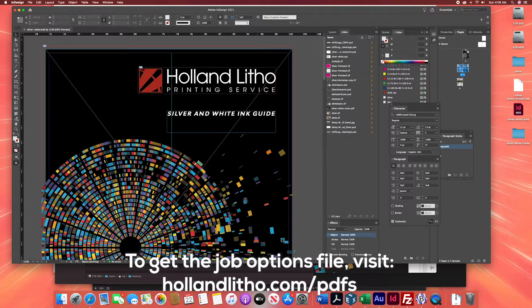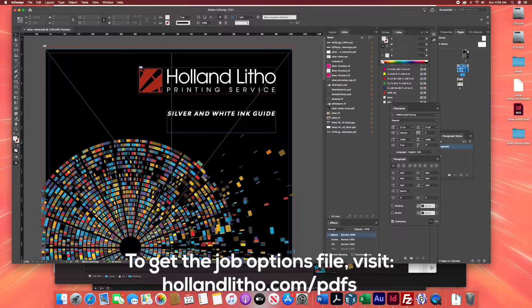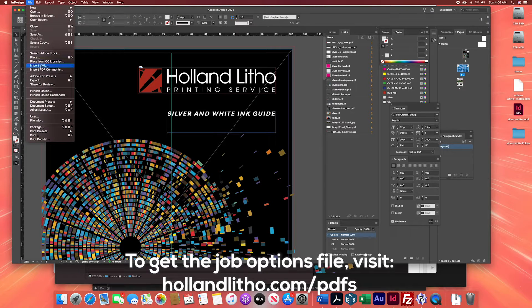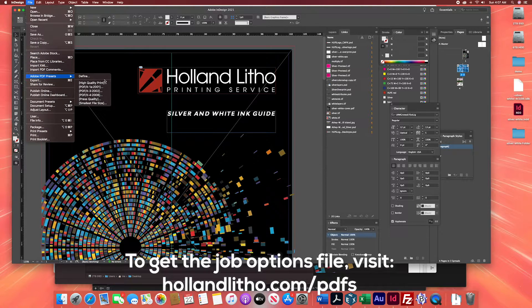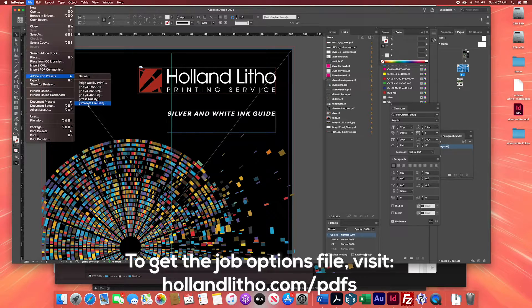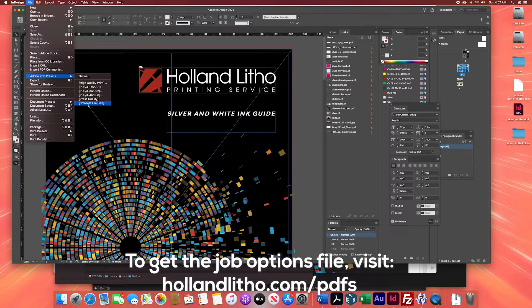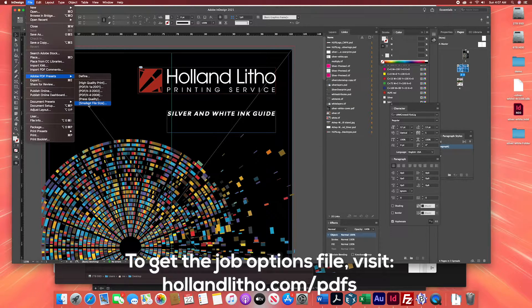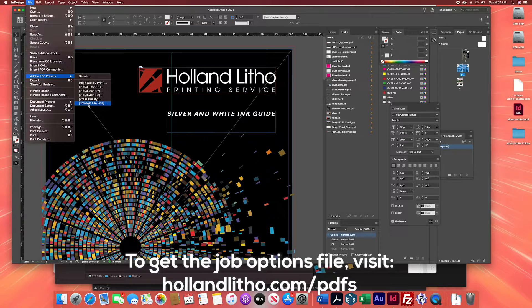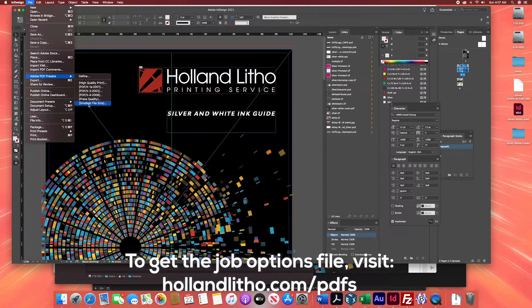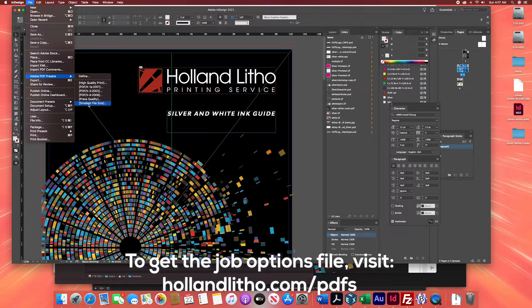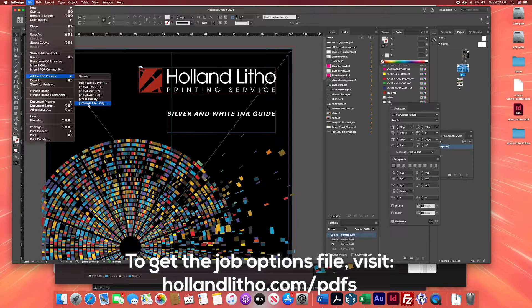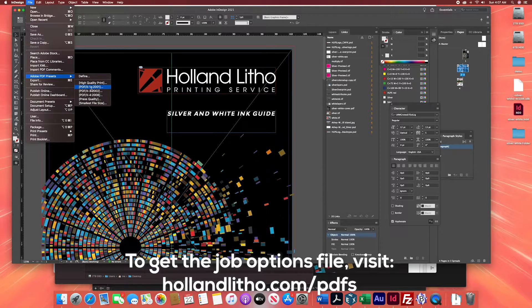Of course InDesign has a number of PDF presets available to you, and yet each one of these has many customization options to refine the settings for the types of presses and workflows that a given printer might use. It can be very confusing to know which one to select and how to customize it.